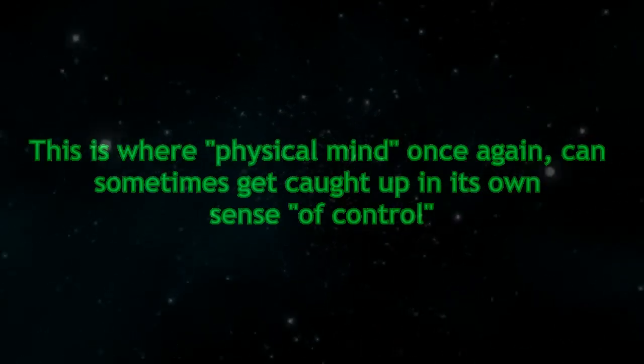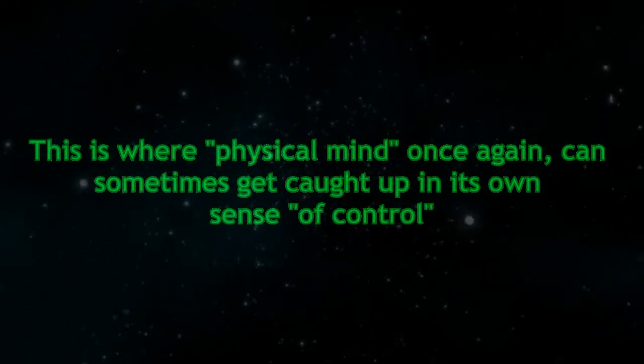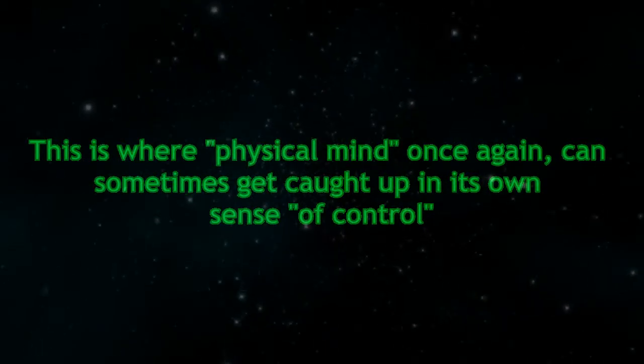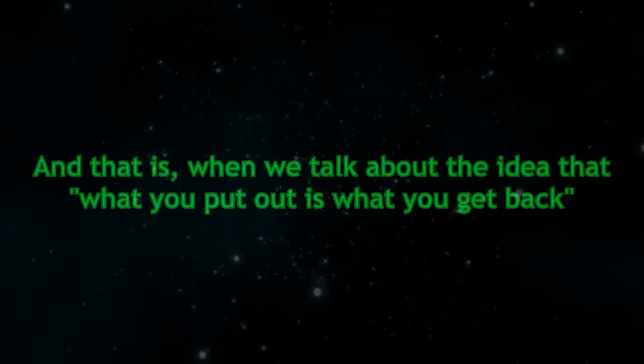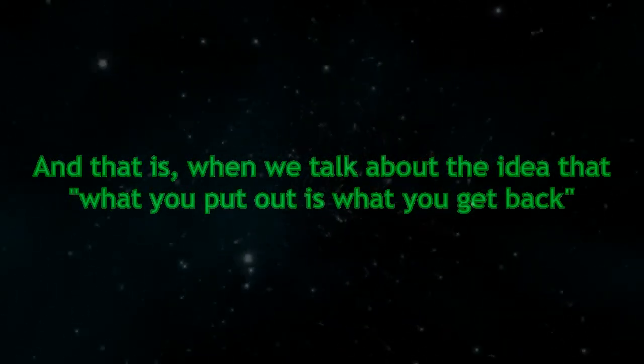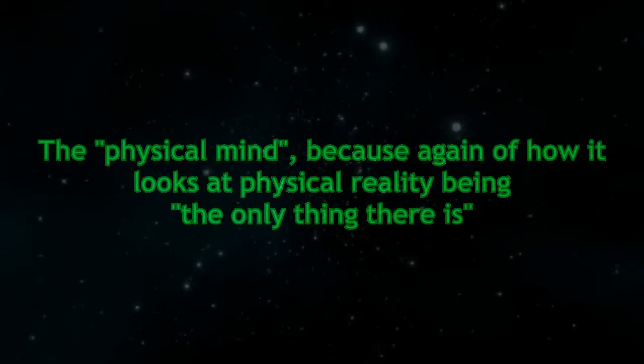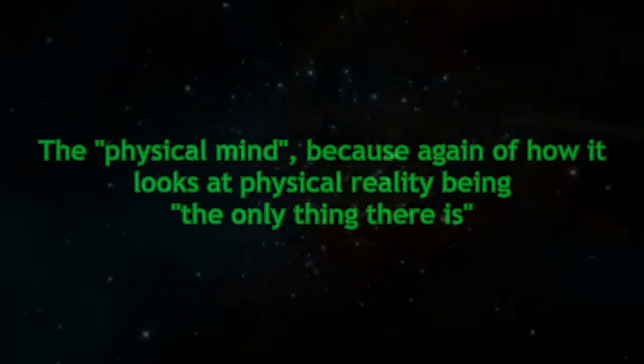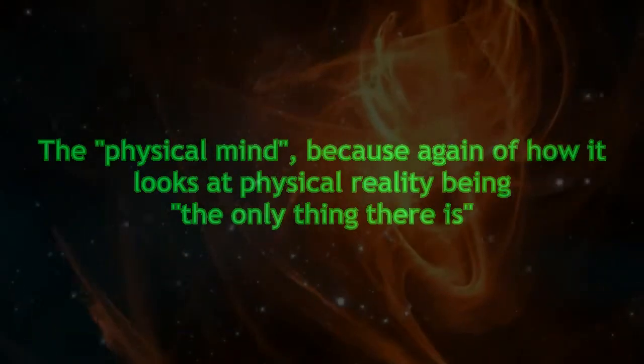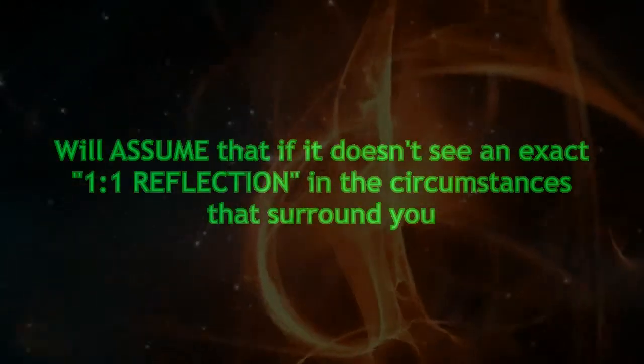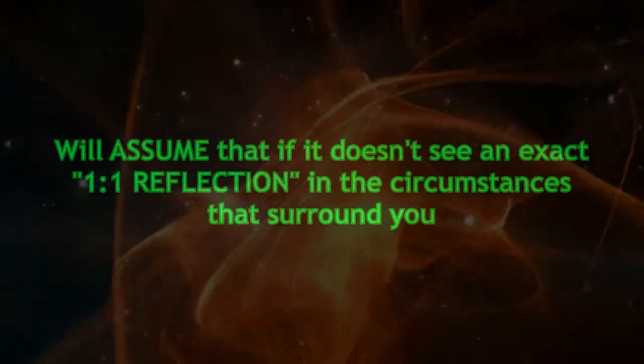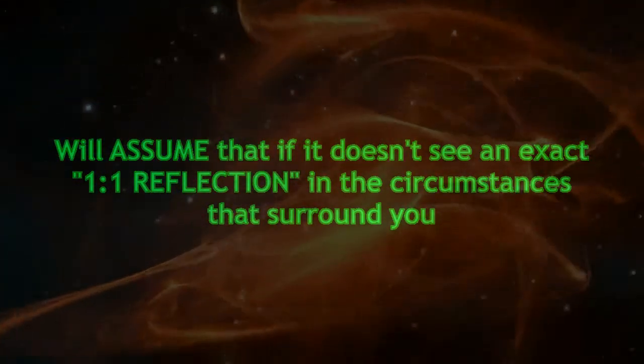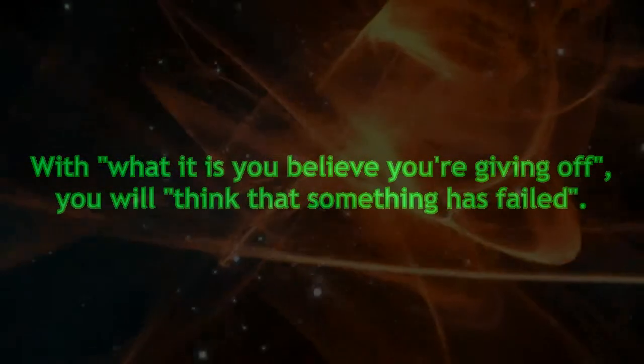This is where the physical mind can sometimes get caught up in its own sense of control. When we talk about the idea that what you put out is what you get back, the physical mind, because of how it looks at physical reality being the only thing there is, will assume that if it doesn't see an exact one-to-one reflection in the circumstances that surround you with what you believe you're giving off, you will think that something has failed.